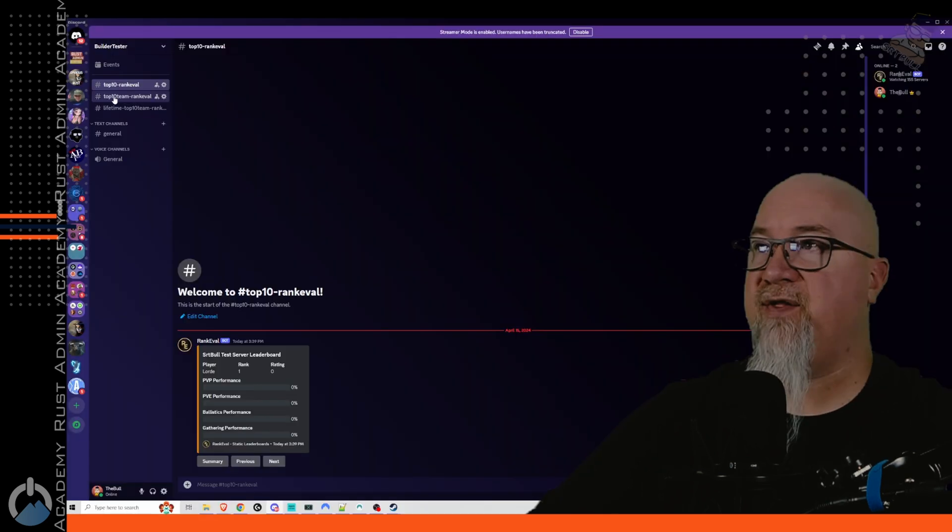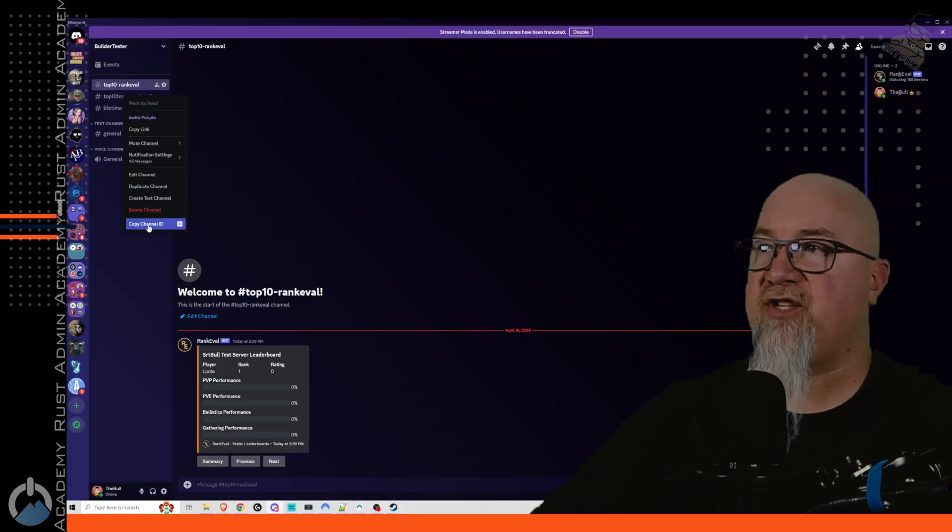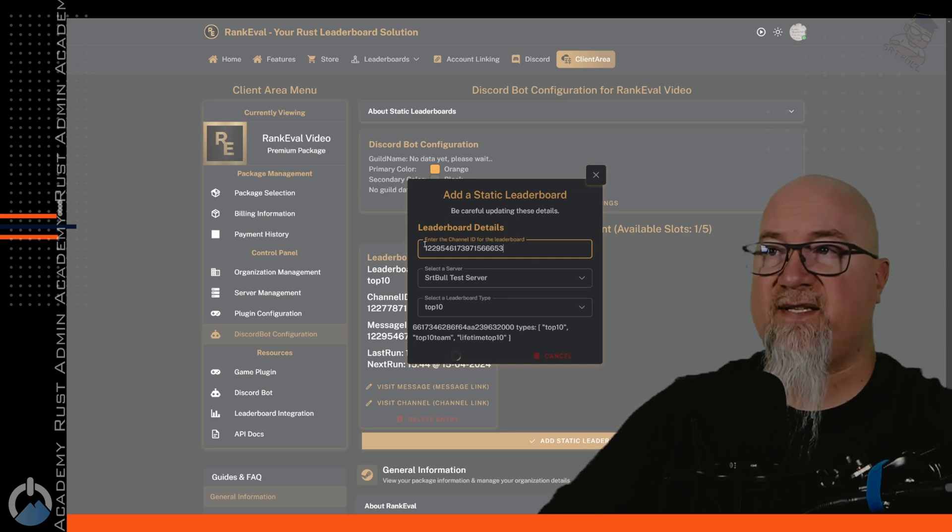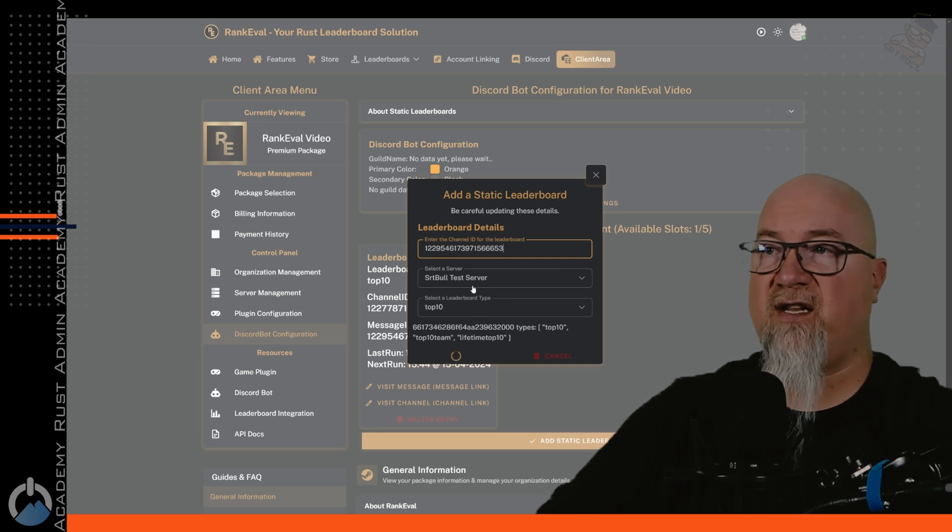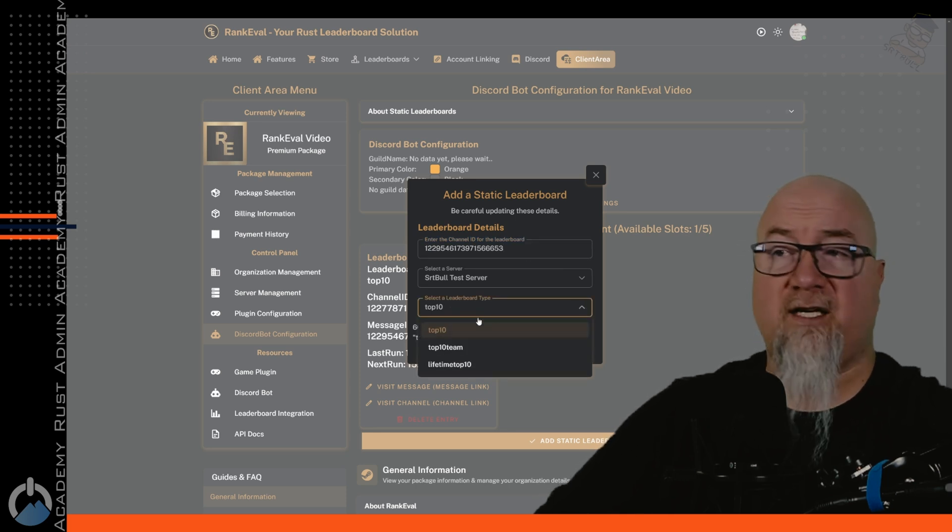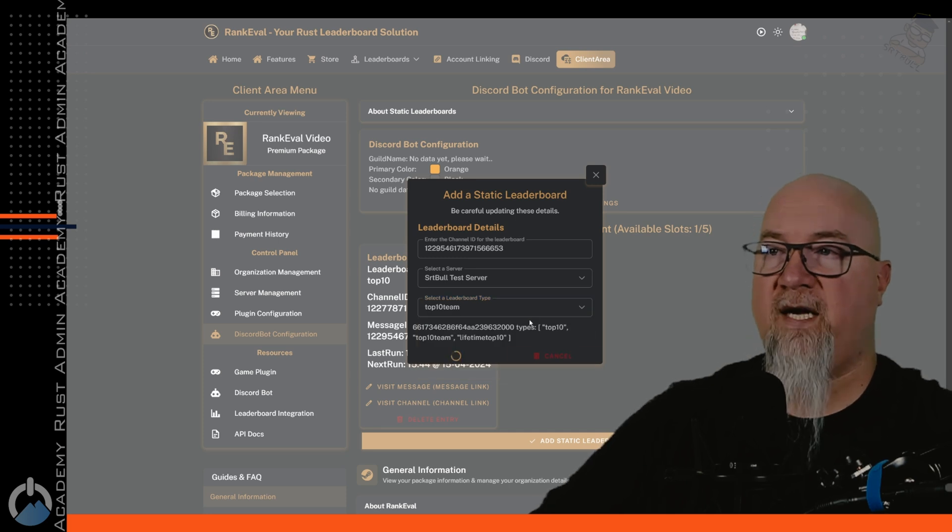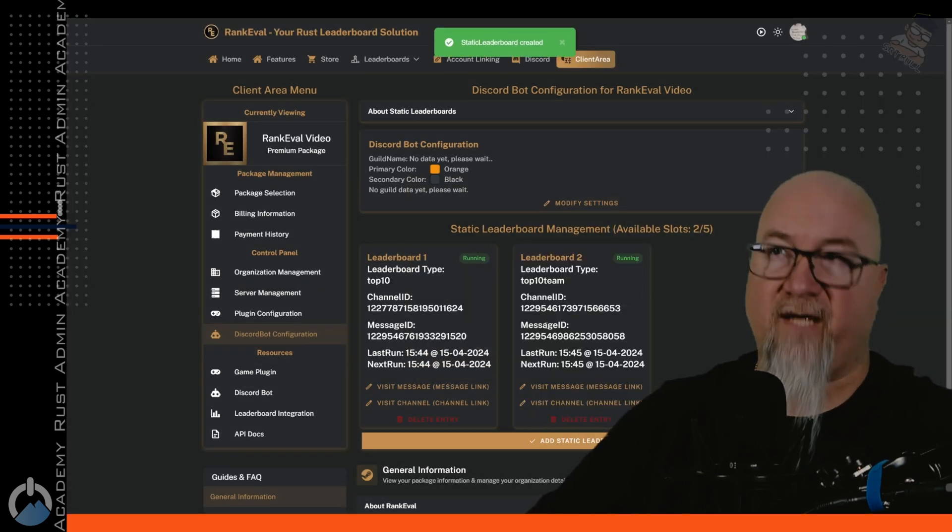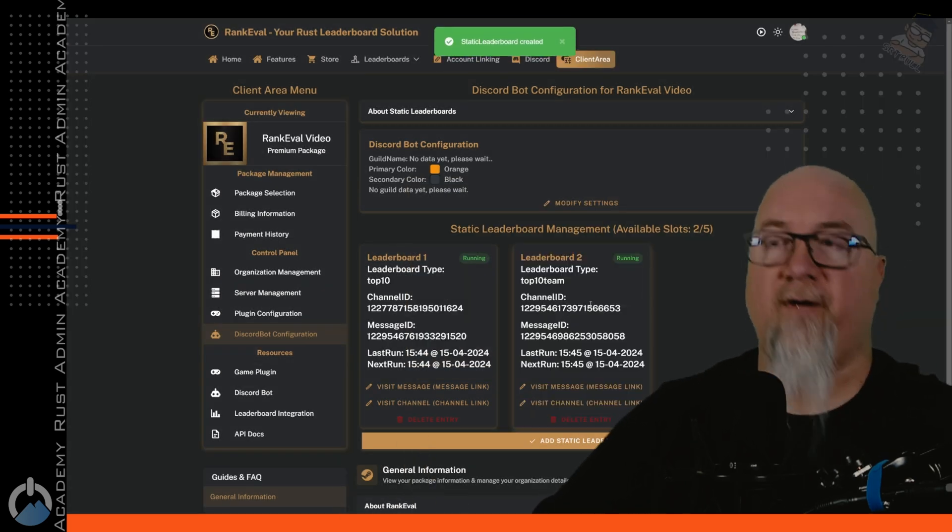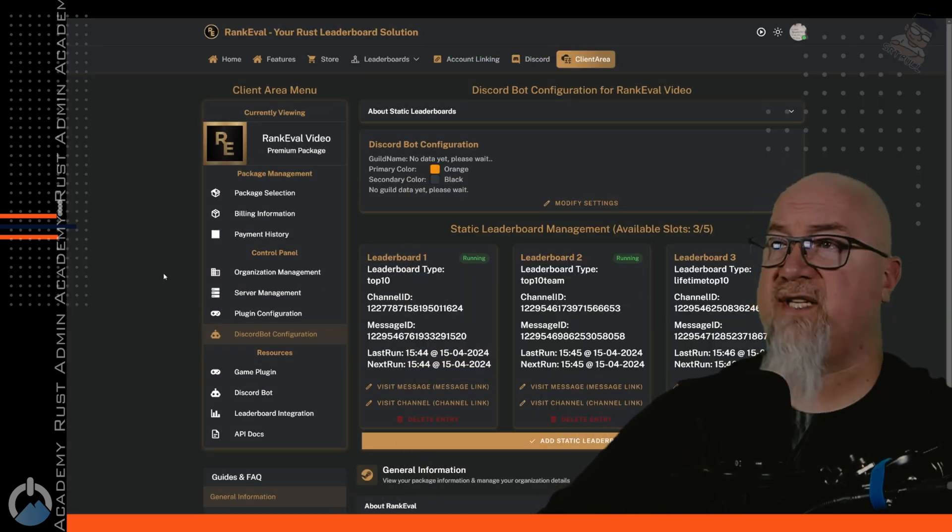Let's create another one. So this one, we're going to do a top 10 team. Let's copy this channel ID and go through the same process again, put in the channel ID that we want to report to, and then select which type of leaderboard we want. We want top 10 team and then click on submit. And now we have another one. And now that we have all three of those leaderboards set up, let's go to our discord and have a look at what's been generated.